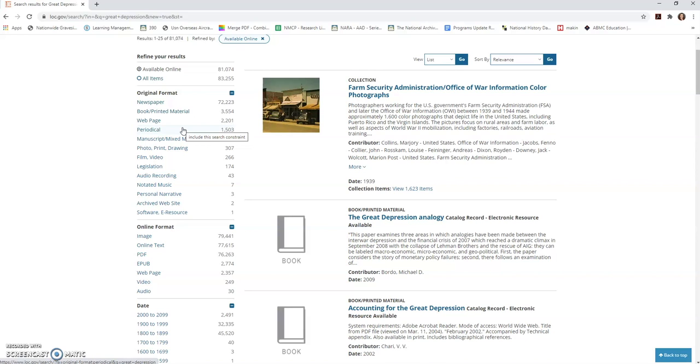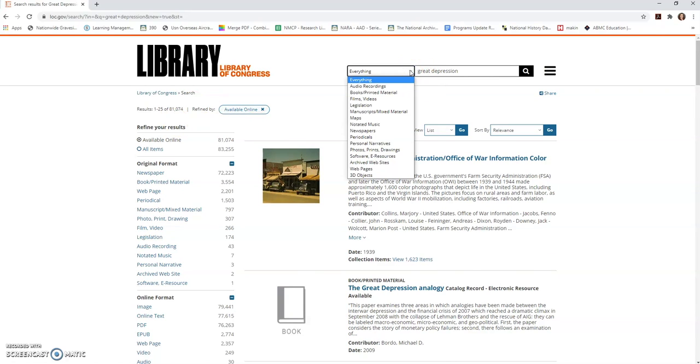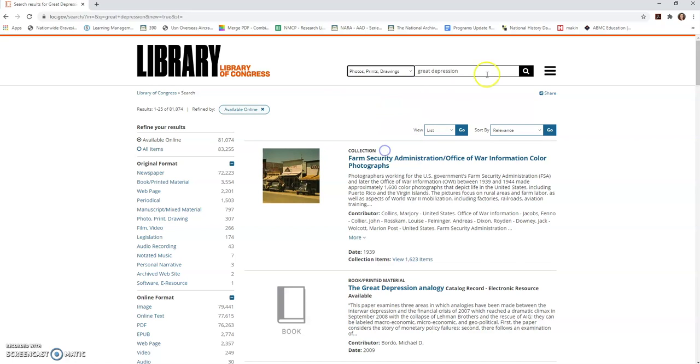So one of the things that I think is really helpful about the library is the way that they're organized. If you take a look at this drop-down box, you can see the different divisions of the library. You can look specifically for audio recordings, for books, for legislation, manuscripts, maps, newspapers, periodicals. There's so many different things going on simultaneously that I think it's effective to choose what it is you're looking for. So let's say I'm looking at the Great Depression, but I really want something visual for my class. So I'm going to choose photos, prints, and drawings and hit that search button again.